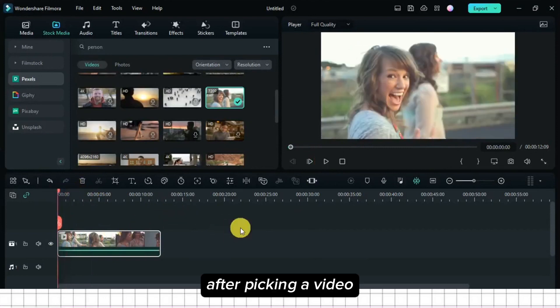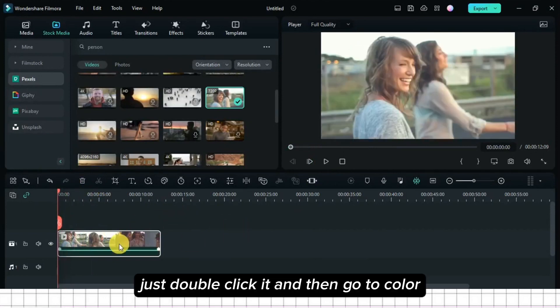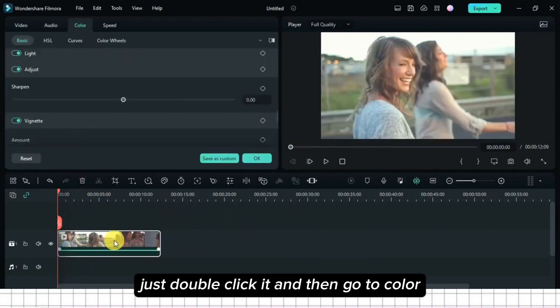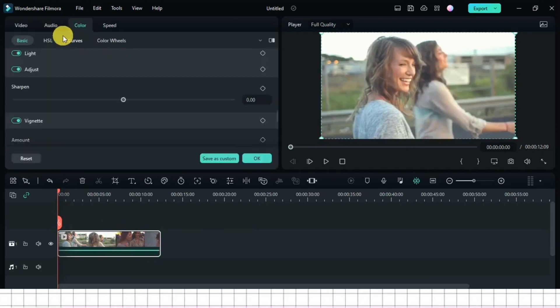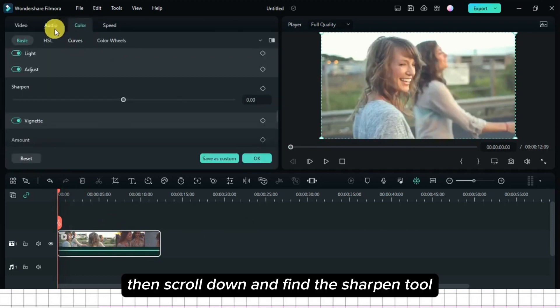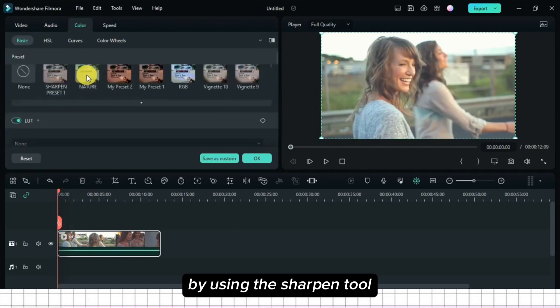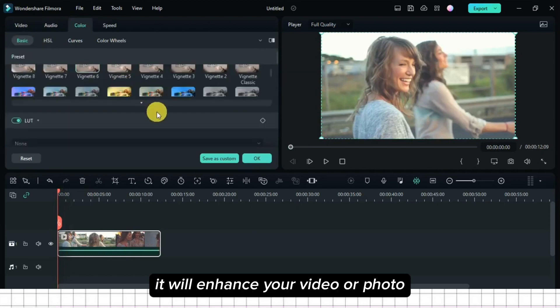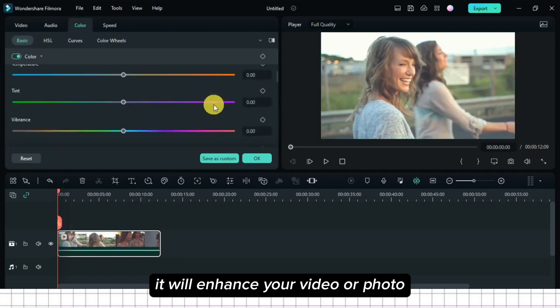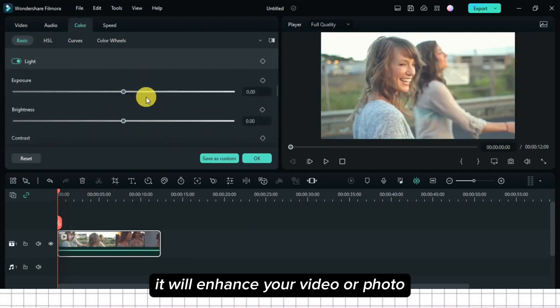After picking a video, just double click it, and then go to Color, then scroll down and find the Sharpen tool. By using the Sharpen tool, it will enhance your video or photo.